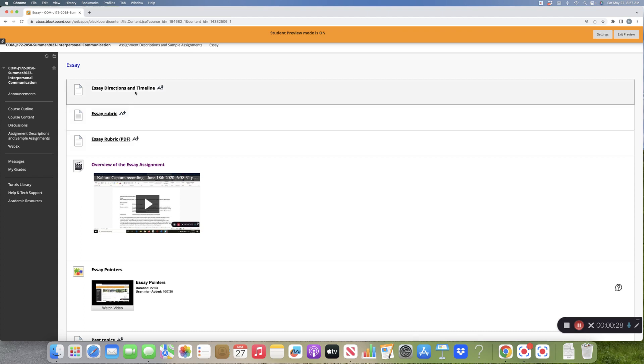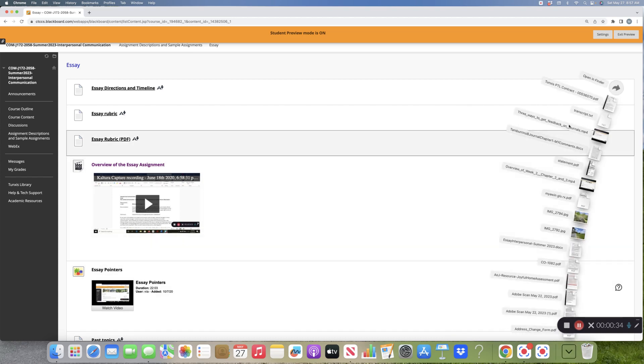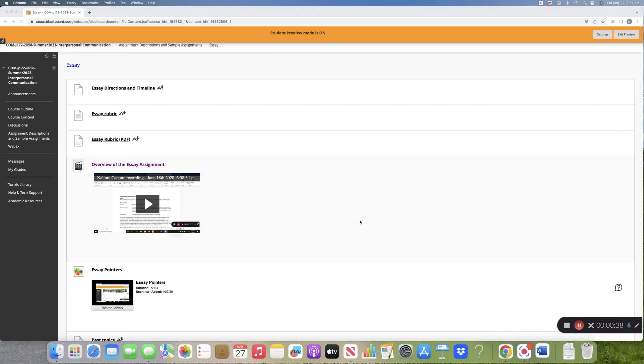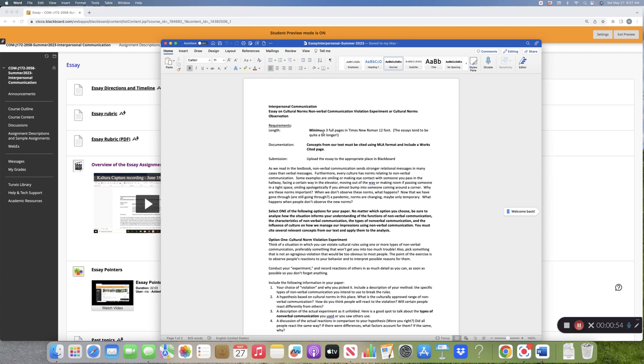I have the essay directions which I've already downloaded, so let me just open that. It looks like this. I have said it needs to be three full pages plus a works cited page, and it needs to be done in Times New Roman 12 or something that is the equivalent.